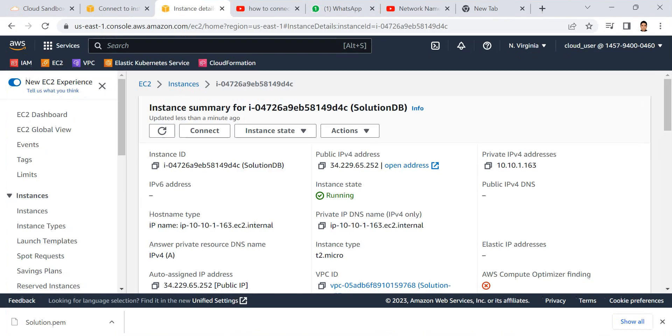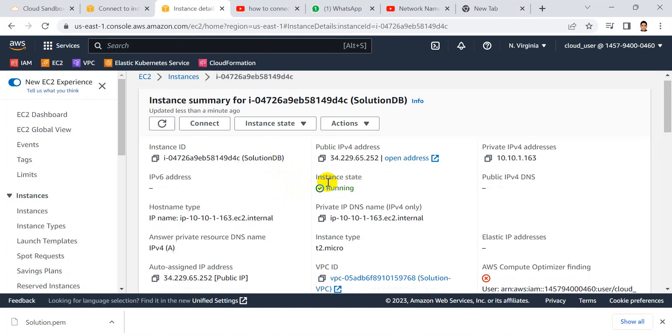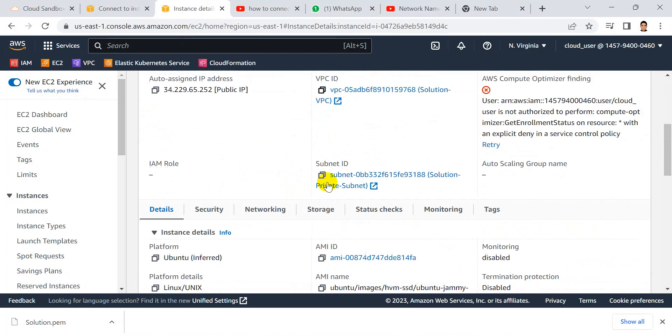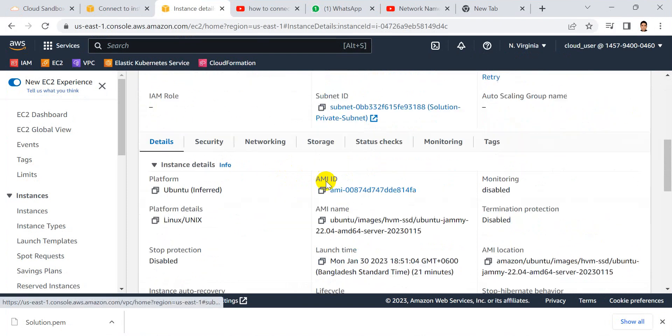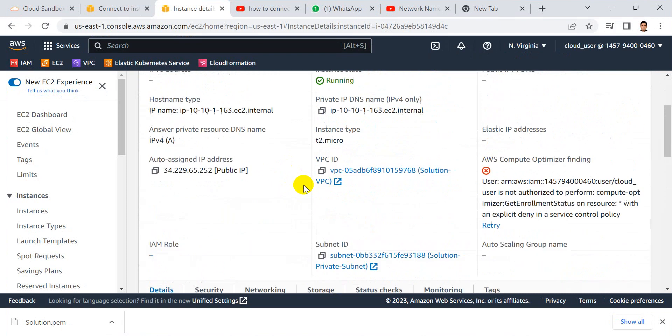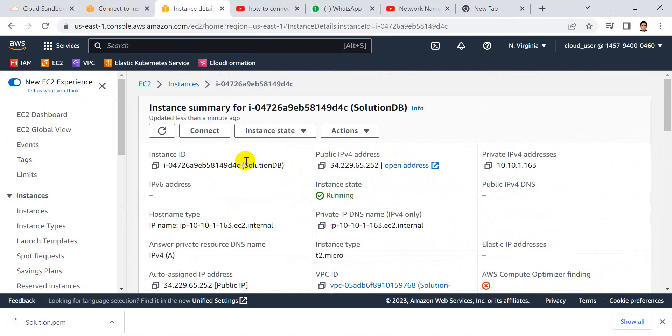Hi, this is a solution to see how to enable SNMP protocol in an instance. This is my EC2 instance.